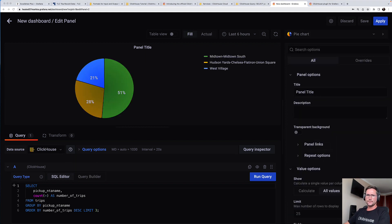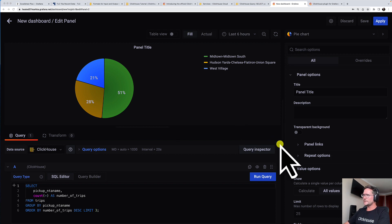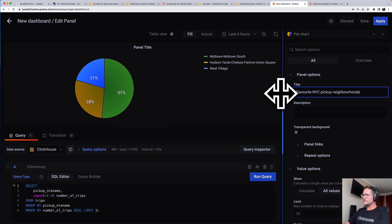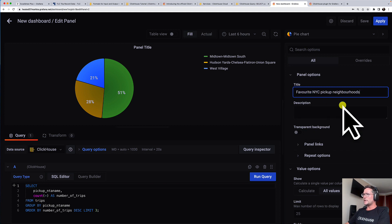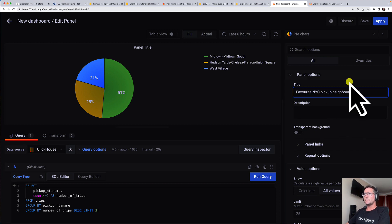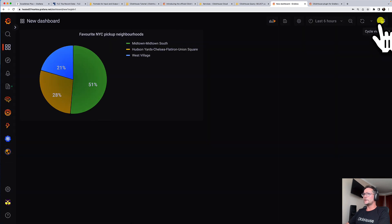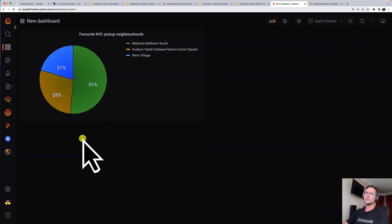So let's edit. And maybe let's also give it a nice panel title. Top favorite New York City pickup neighborhoods. I'm happy with that. So let's click on apply and boom, we have our first visualization.